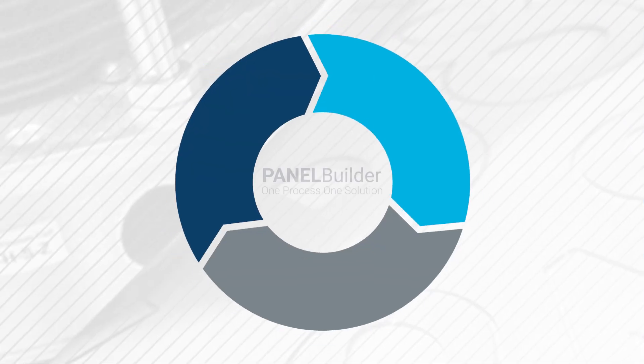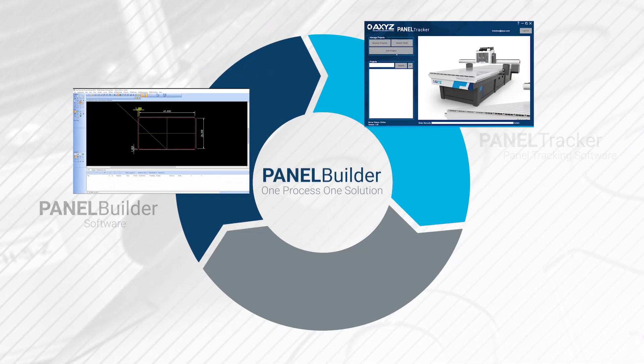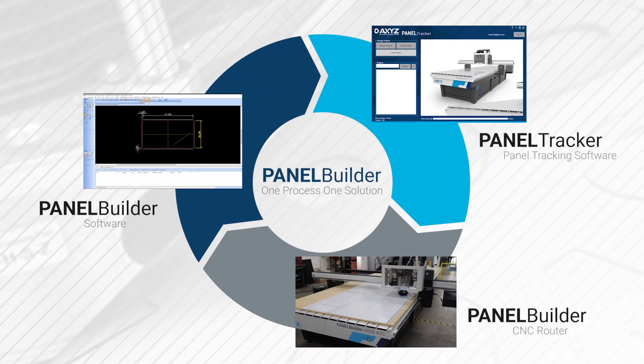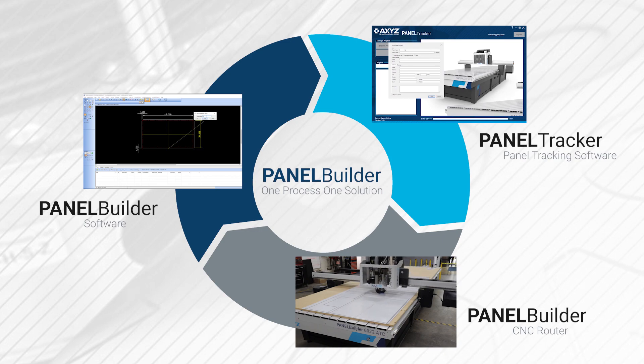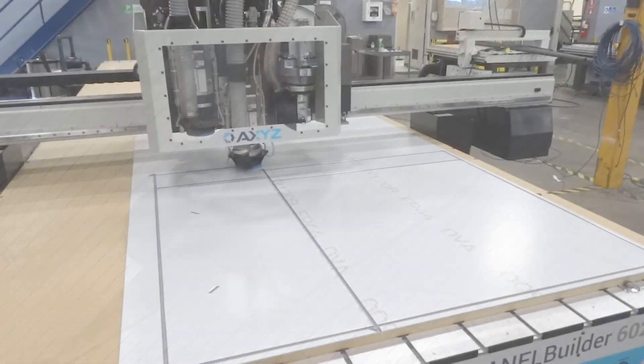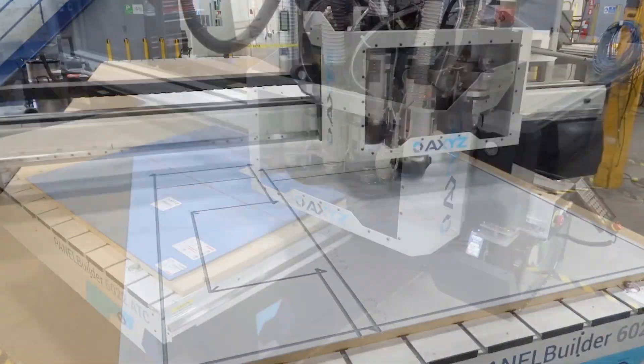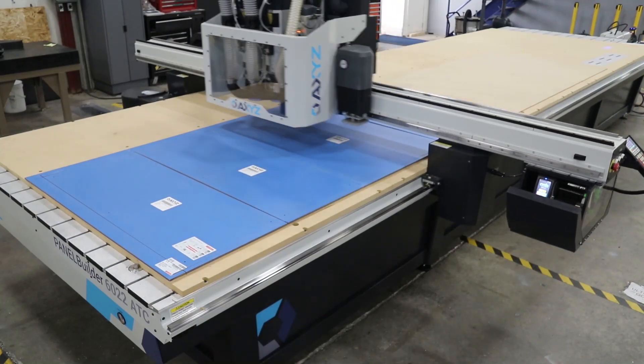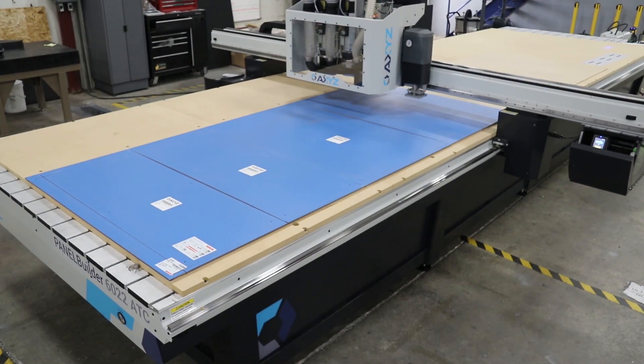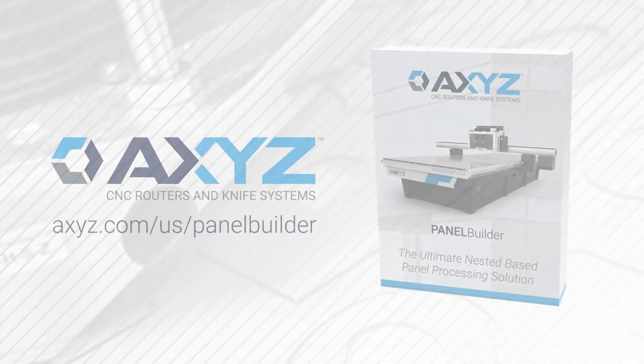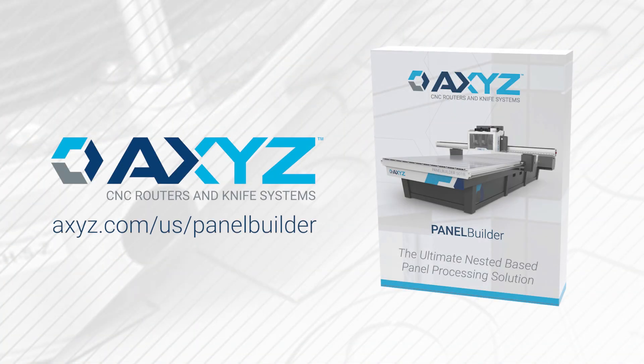PanelBuilder software is part of the full PanelBuilder solution, a system that has helped to streamline the panel production process for hundreds of businesses across the globe. Learn more about how the PanelBuilder CNC Router and Software Package can help to automate your business at Axies.com.